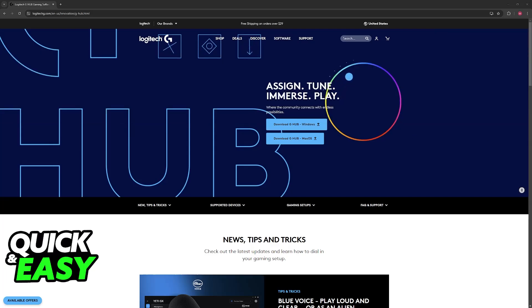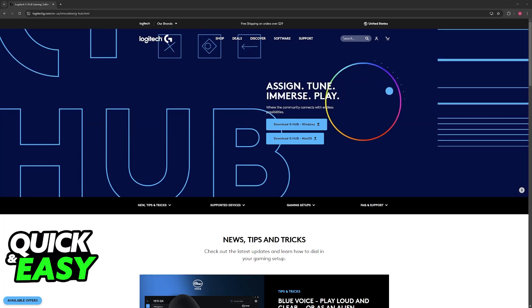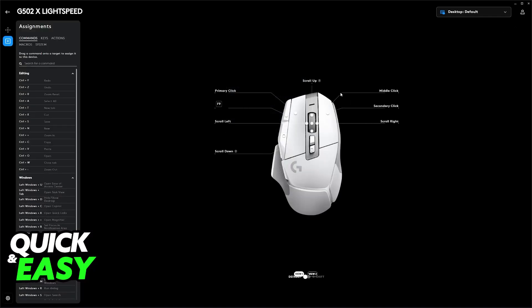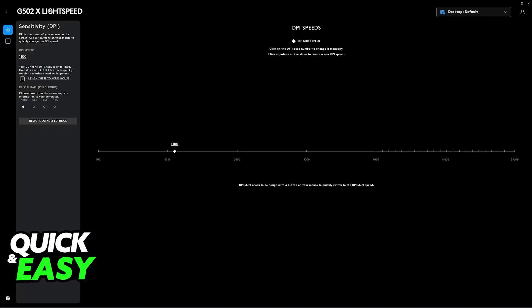Once you have the GHUB software, open it up and your mouse should be automatically detected. You can select it here. I have the G502X Lightspeed, so this might look a little different, but the process is the same.